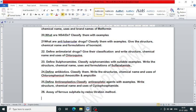Write the structure, chemical name and uses of amoxicillin and ampicillin. Define anti-neoplastic agents, classify with examples, and write the structure, chemical name and uses of cyclophosphamide. The last question is the assay of ferrous sulfate by redox titration.